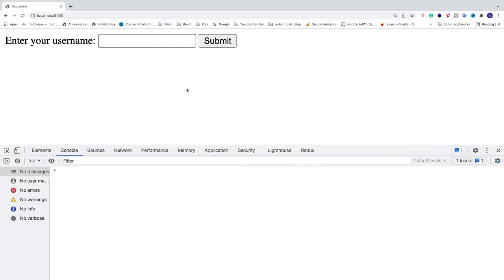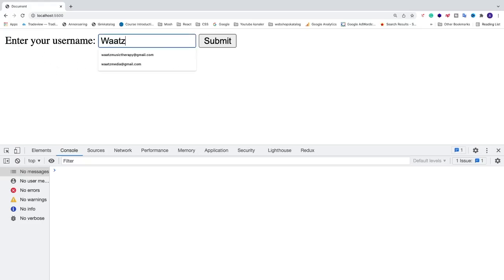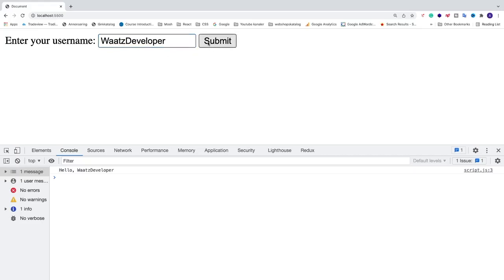In this video we're going to learn how you can get user inputs in JavaScript. We're going to create an input that says 'Enter your username', and when you type in something like 'whatsDeveloper' and hit submit, we will get the user input and print out 'Hello whatsDeveloper'. Let's do this in Visual Studio Code, though you can use any code editor of your choice.